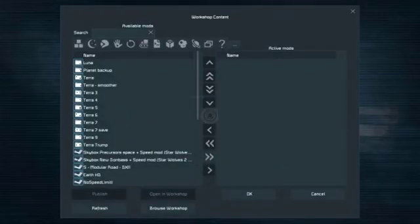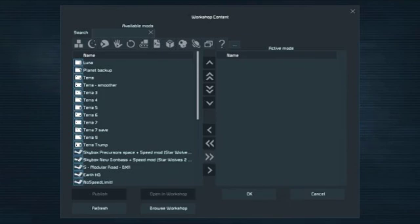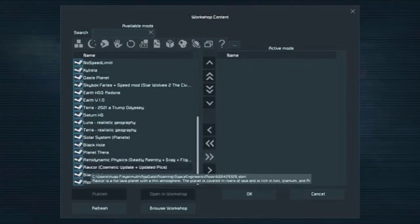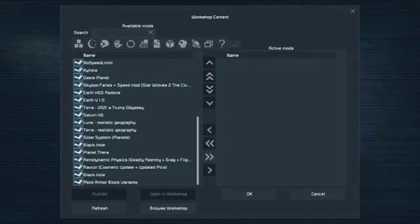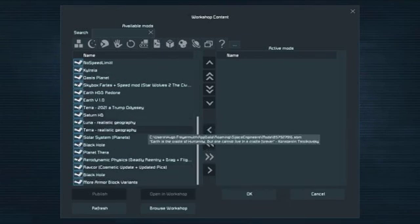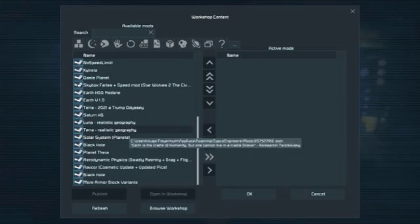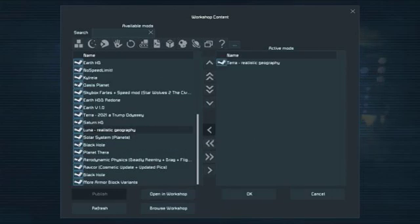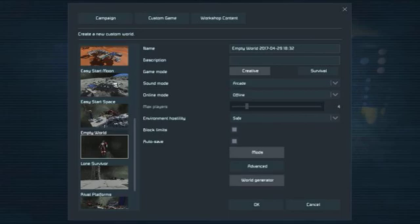And go to the mods menu. Then select the planet that you want, the mod you want, so for example Terra. And press OK when you're satisfied with the mods you want. Then start the game.